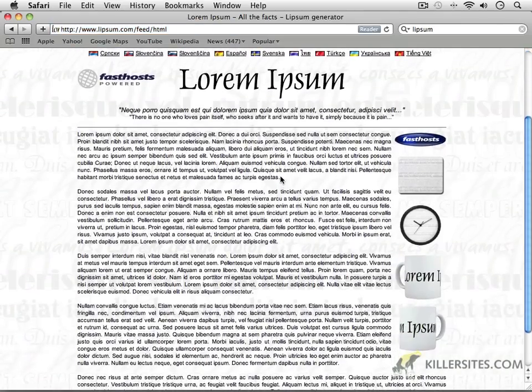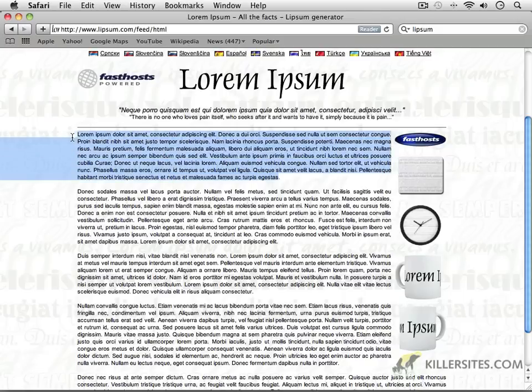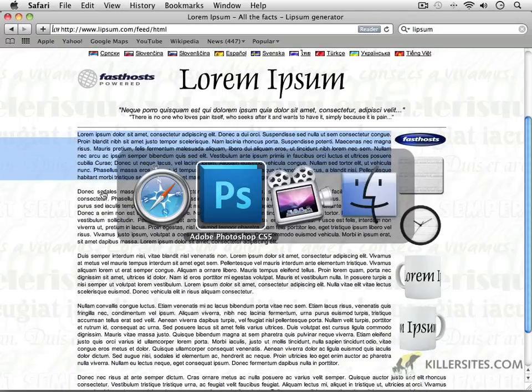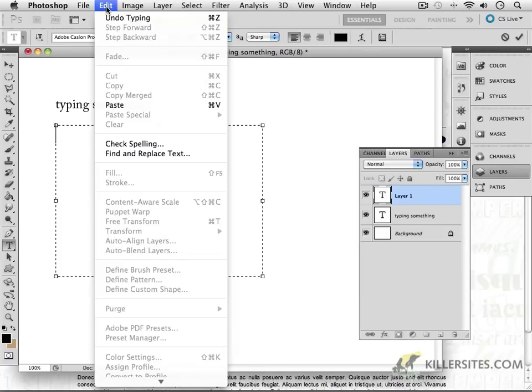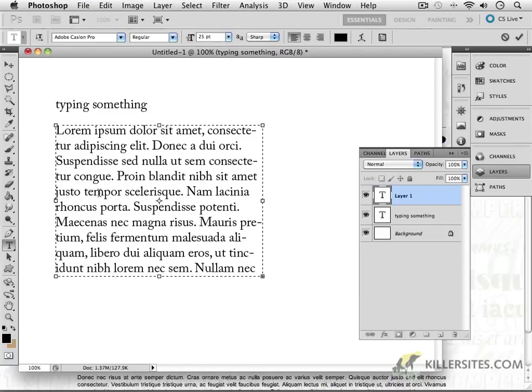So, for example, if I were to take this first paragraph of Latin text, and then I'll Command-Tab or Alt-Tab on a PC, go back to Photoshop. Inside this text area, I can now paste in my text. And the shortcut for that under the Edit command again is Command-V. So I've pasted in my text.